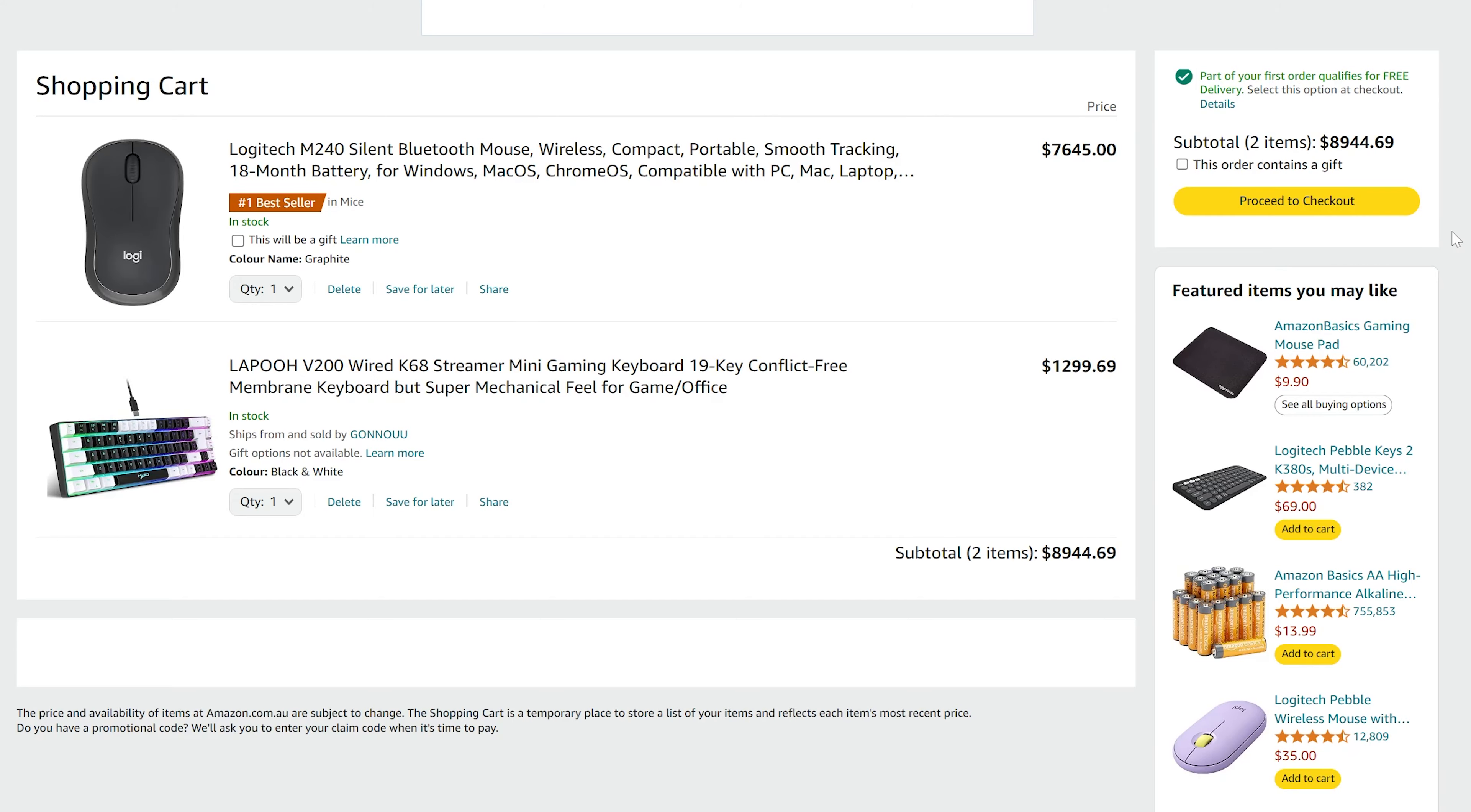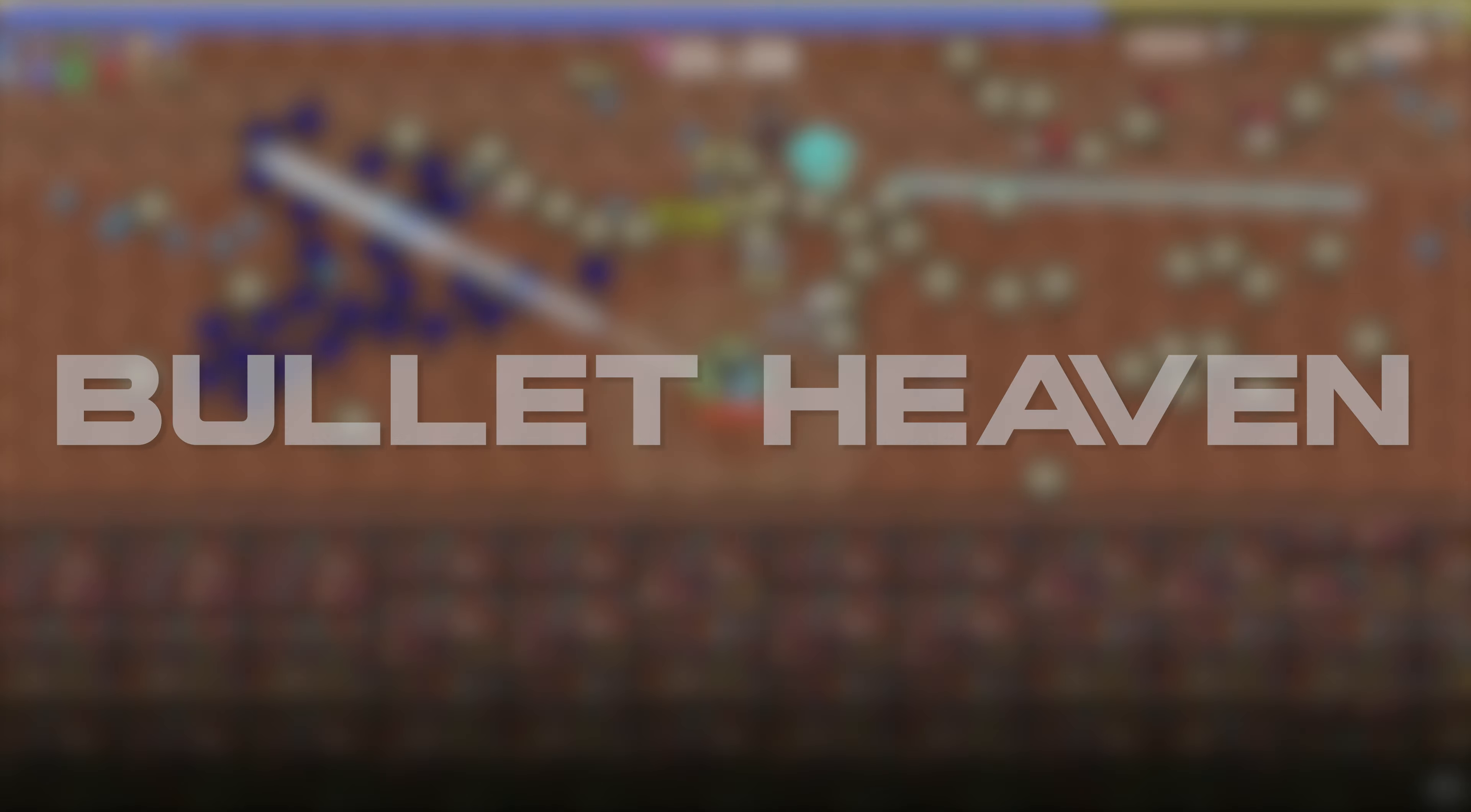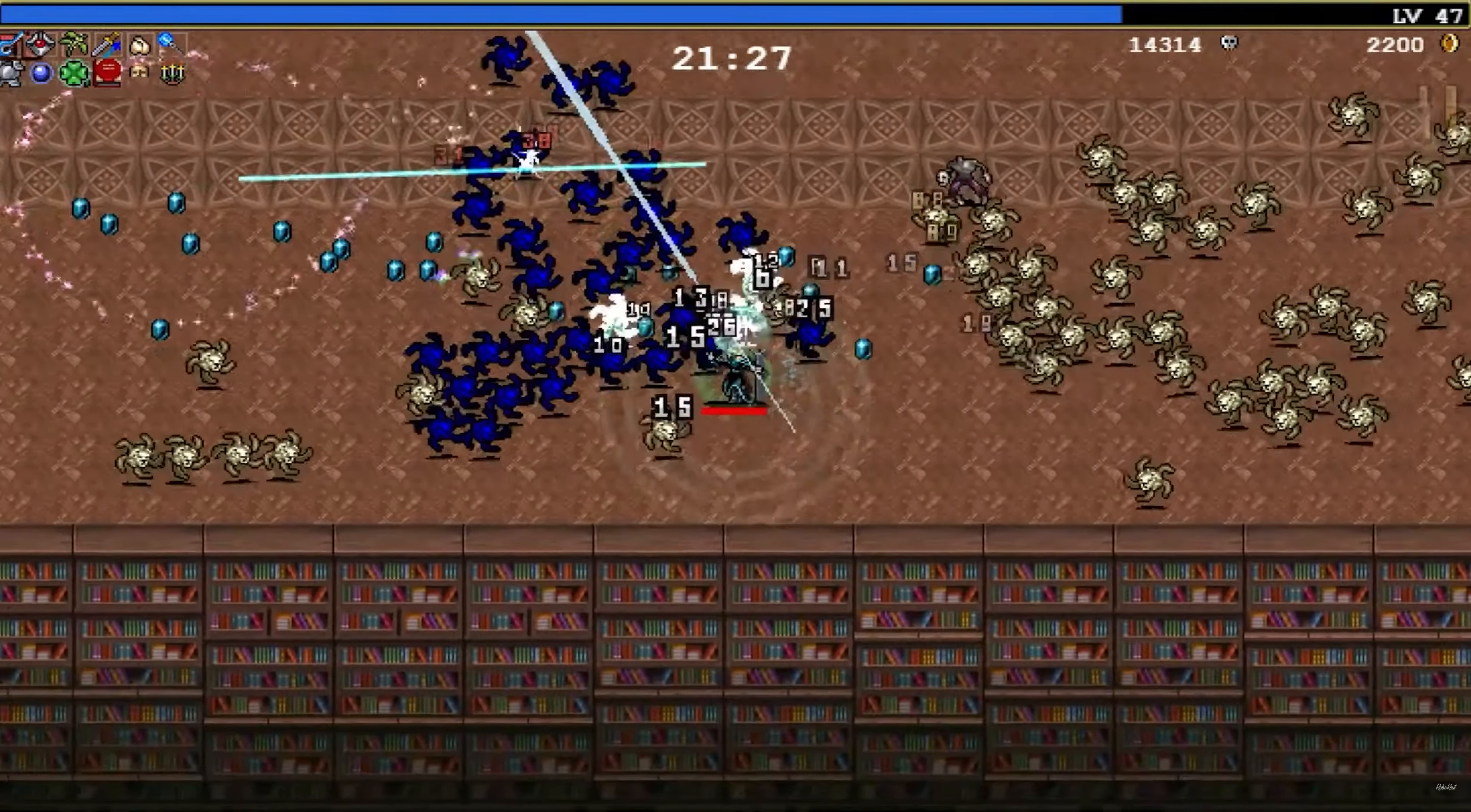So after buying a new mouse and keyboard, I created a new Godot project and made the world, player and enemies with the Godot logo. I'm going to make a bullet heaven, like vampire survivors.